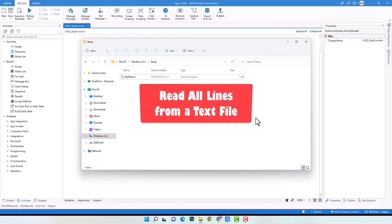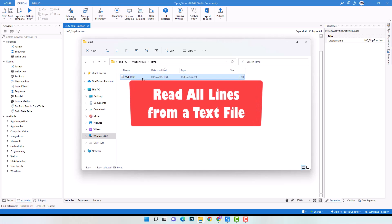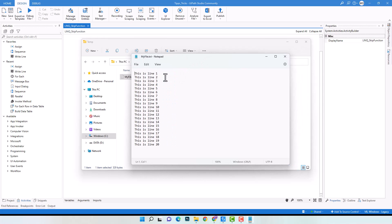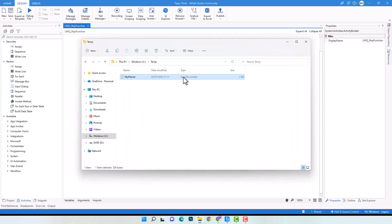The first example is about reading the lines from a text file using a LINQ query. I will use the Skip function in the query. I have the following text file which contains these lines. I want to read all lines from this file using a LINQ query. There are 20 lines in this file. I want to read all lines, then skip the first 5 lines — meaning I want to get only the last 15 lines.